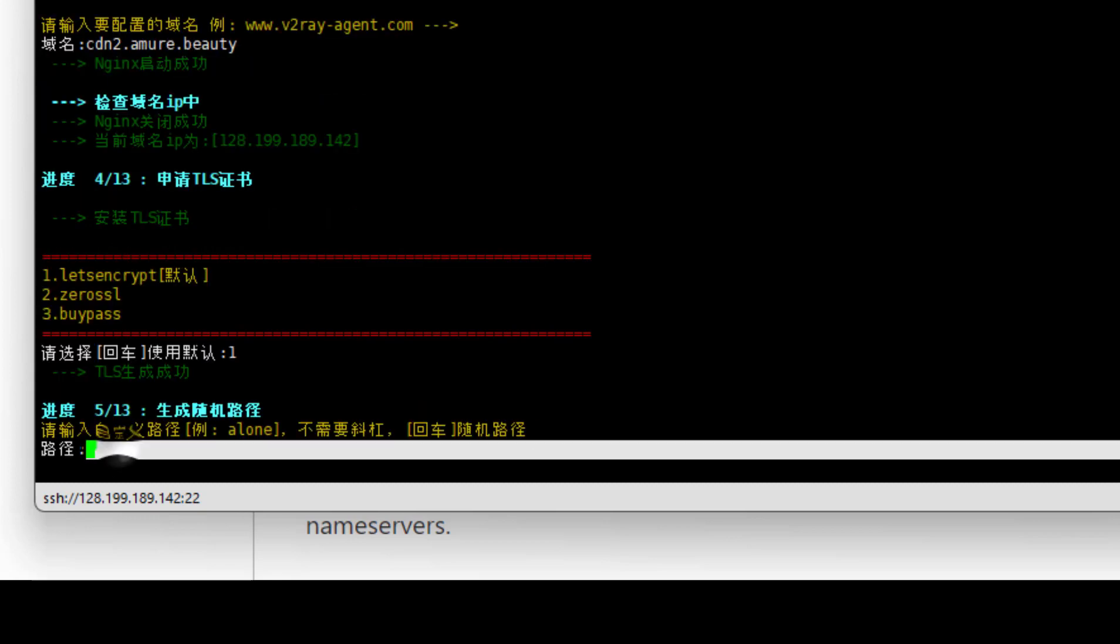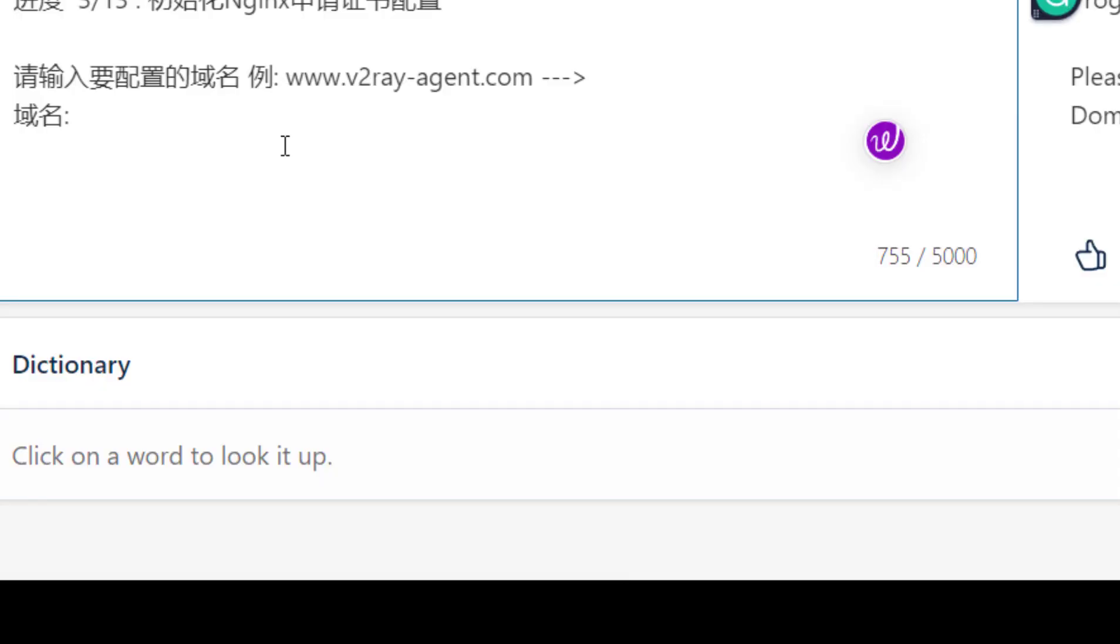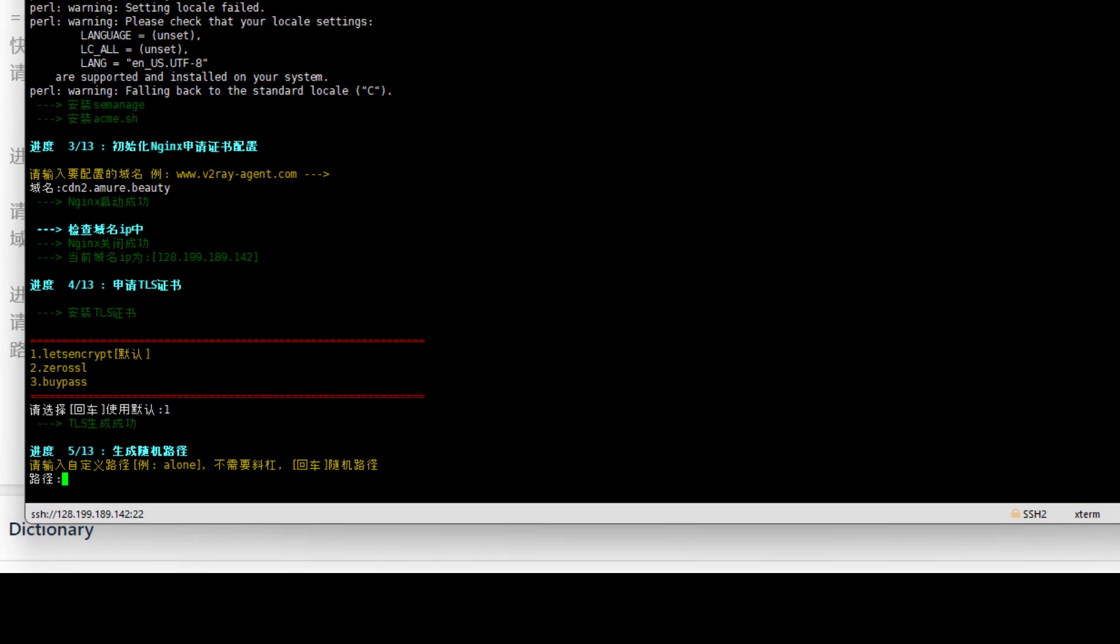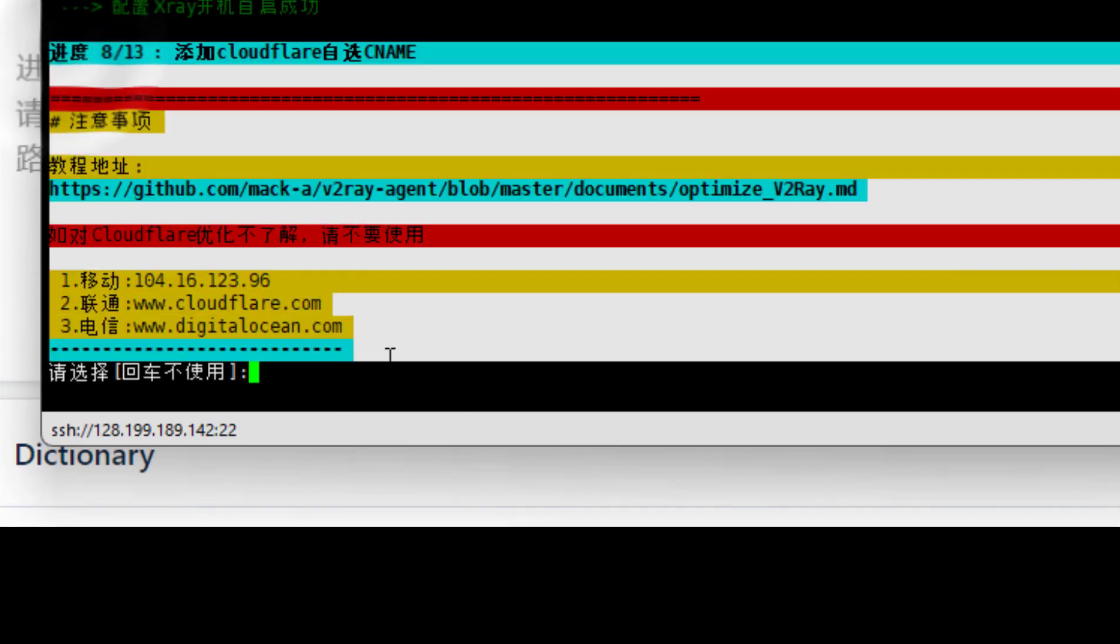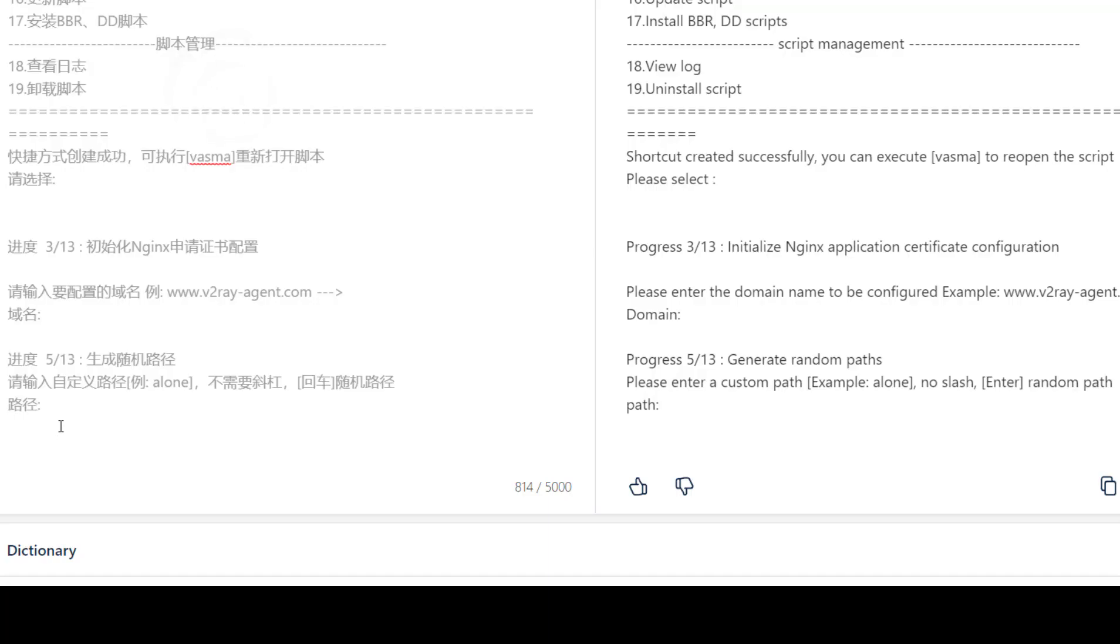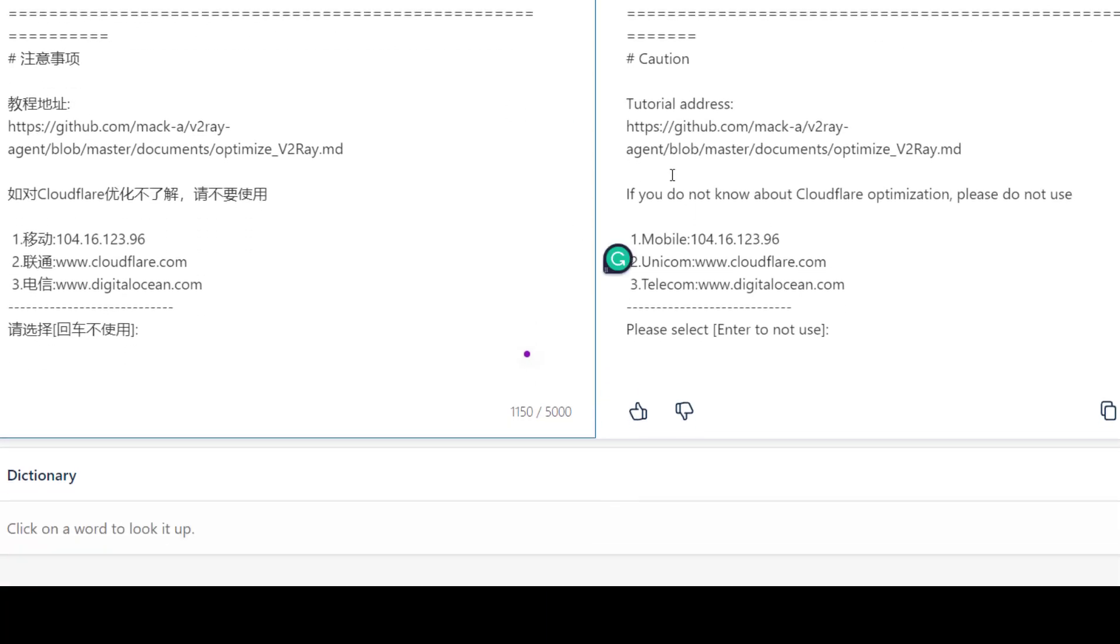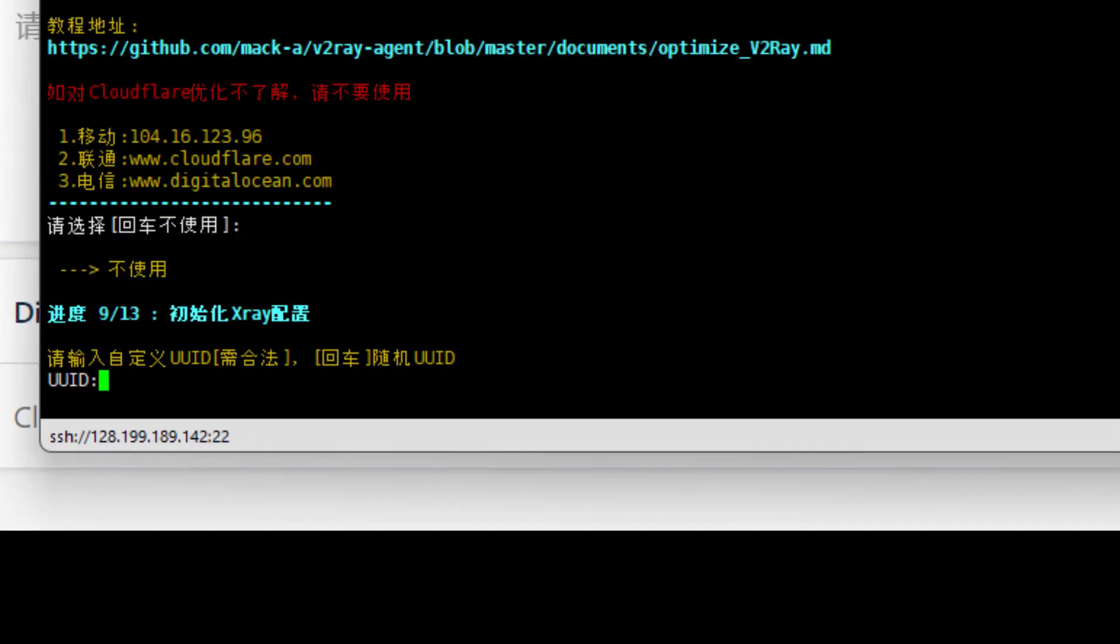In 4 by 13, Let's Encrypt, type 1 and press enter. In 5 by 13, press enter to create a random path. You can also translate it to understand. In 8 by 13, if you don't know Cloudflare optimization, do not use it. So this part we will skip it, press enter.